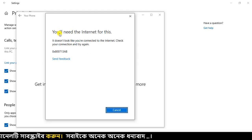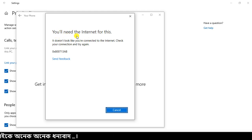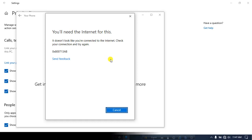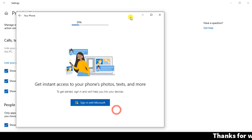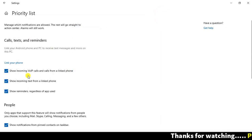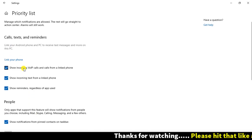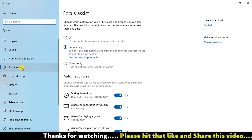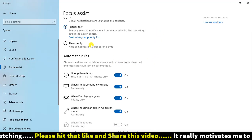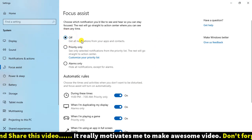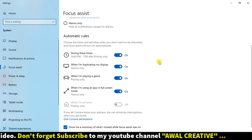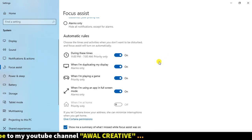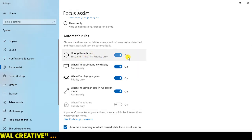You will need the internet for this. It was like a rule that when we set up our Windows, it will automatically go. So this is the time when we set up the window doing this.